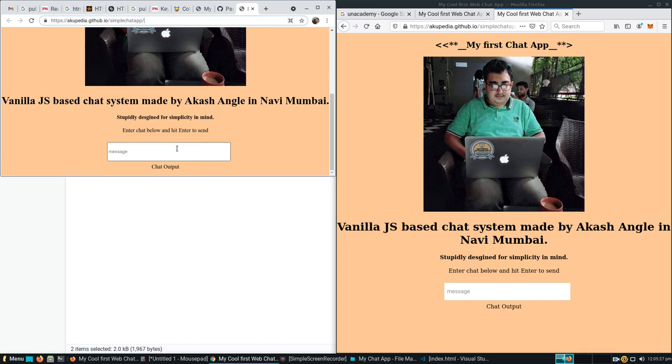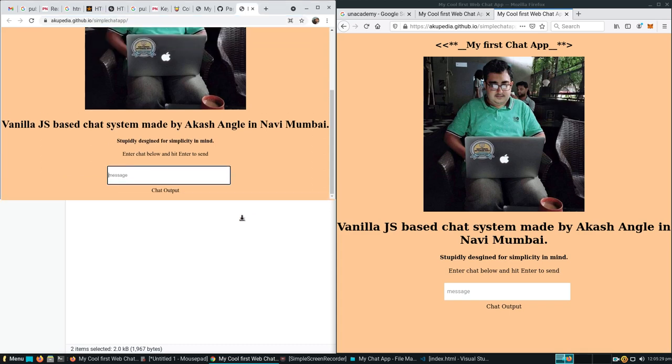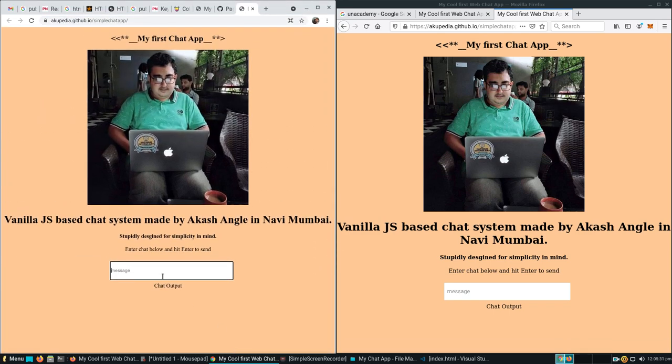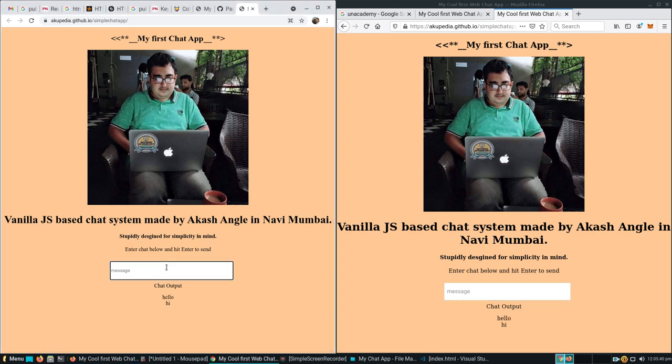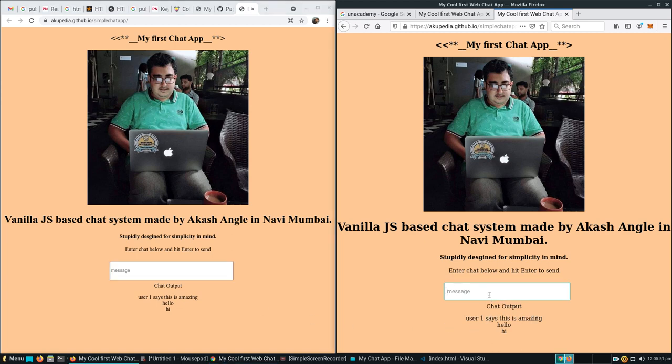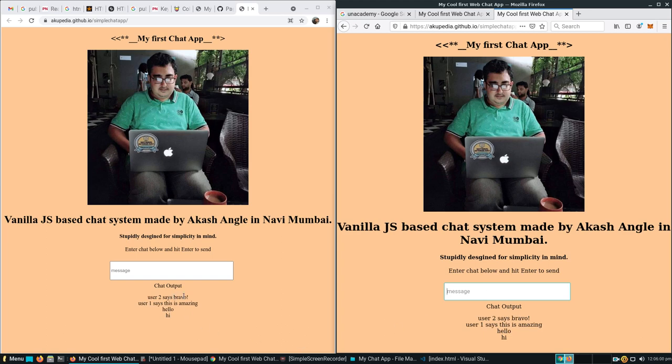If I type 'hi' you can see the hi is immediately sent over here. If I send 'hello' you can see the hello over here. User one says 'this is amazing.' User two says 'bravo.' You can see user two says bravo. That's it for now. Thank you for watching. Goodbye.